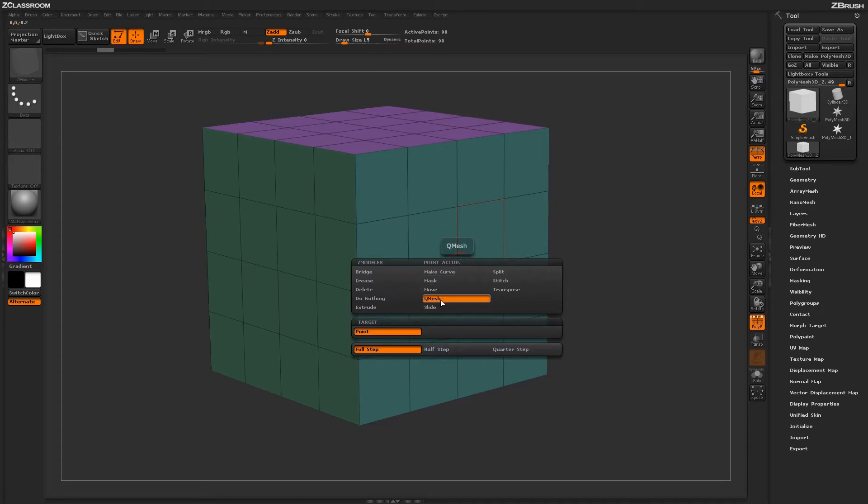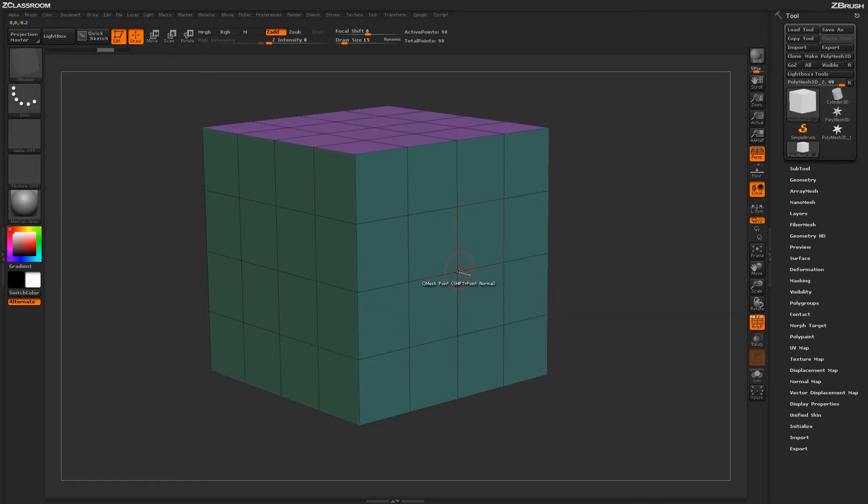With the QMesh action selected, you'll have one target and then some modifiers down below. Return to your model and simply clicking and dragging will generate the QMesh point action.